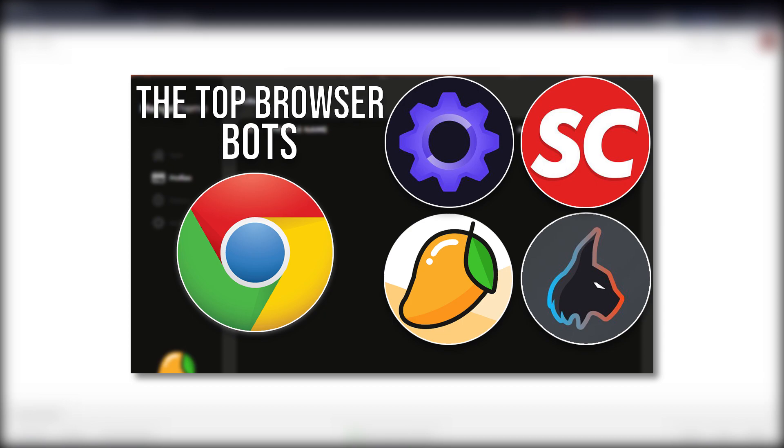Hello everyone and welcome back to CupSplight. In this video I'm going to be speaking about the top browser bots, so let's go ahead and begin today's video.